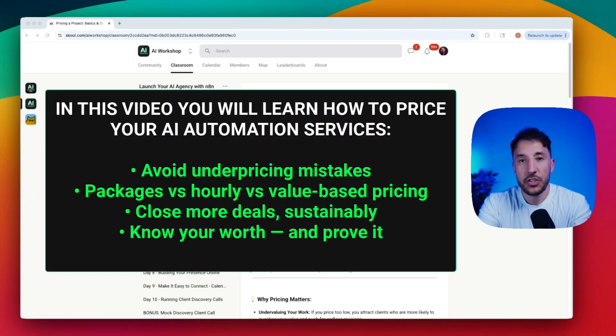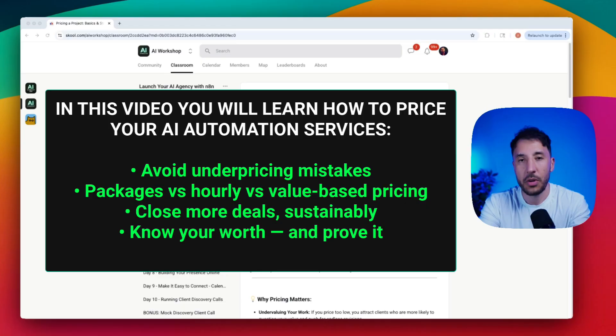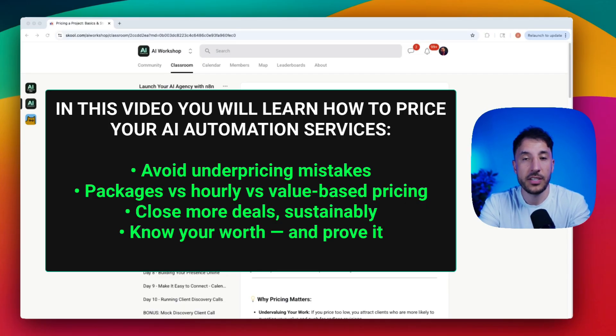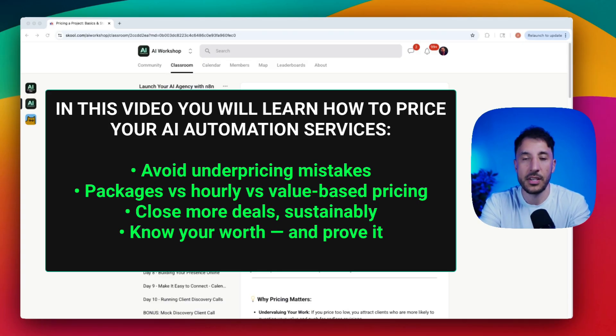If you're offering AI automation services or you're a beginner AI agency owner and don't know how to price your projects, then you're not alone.